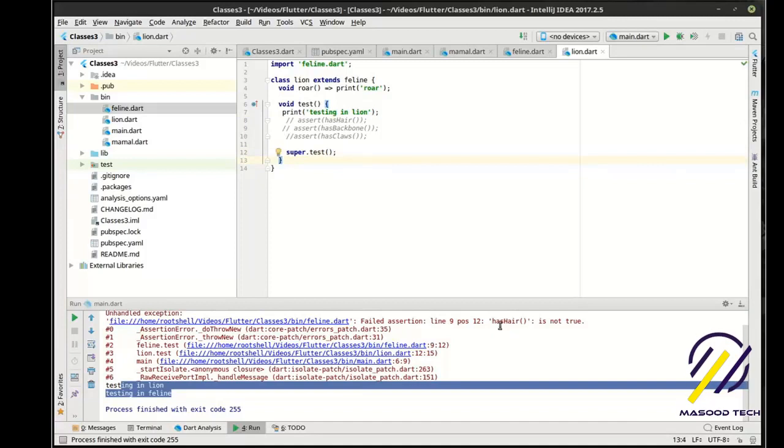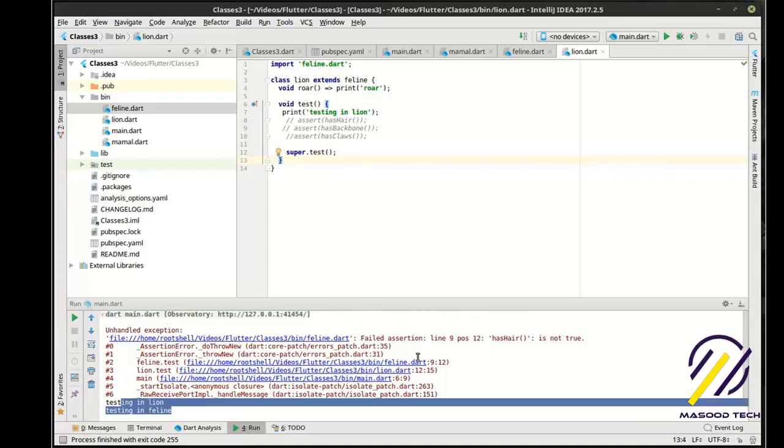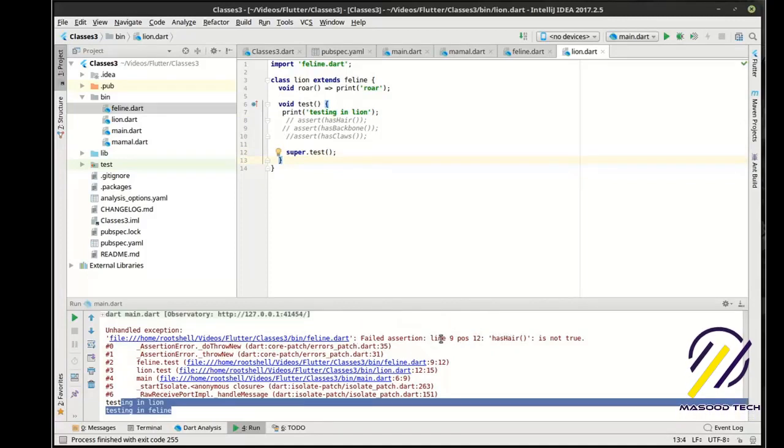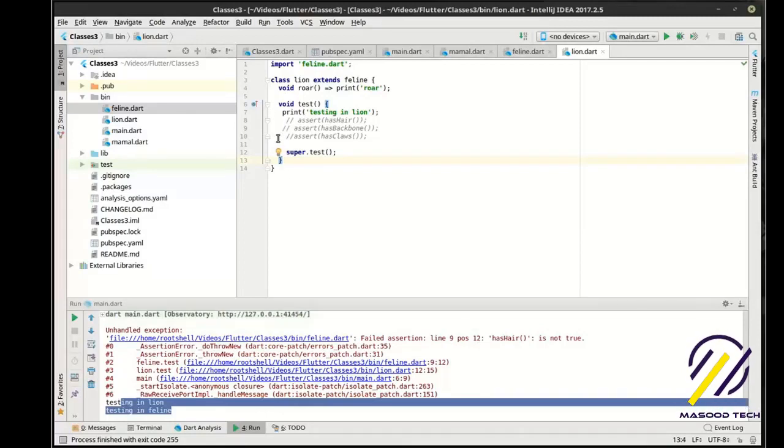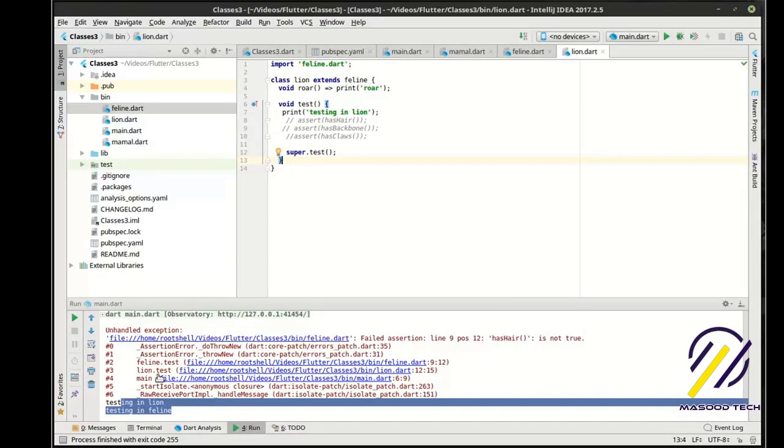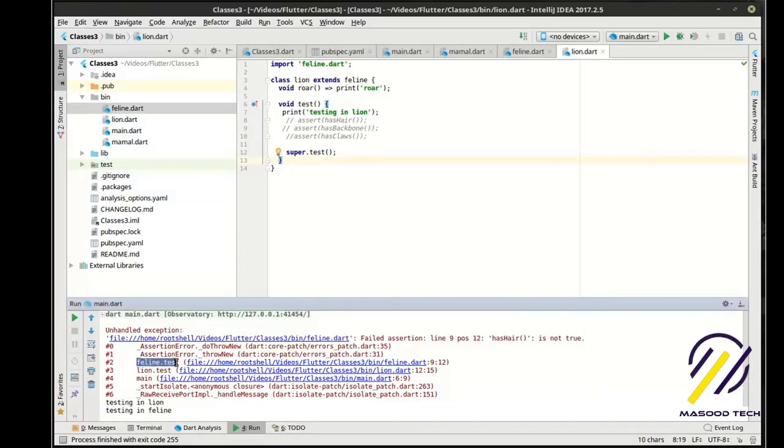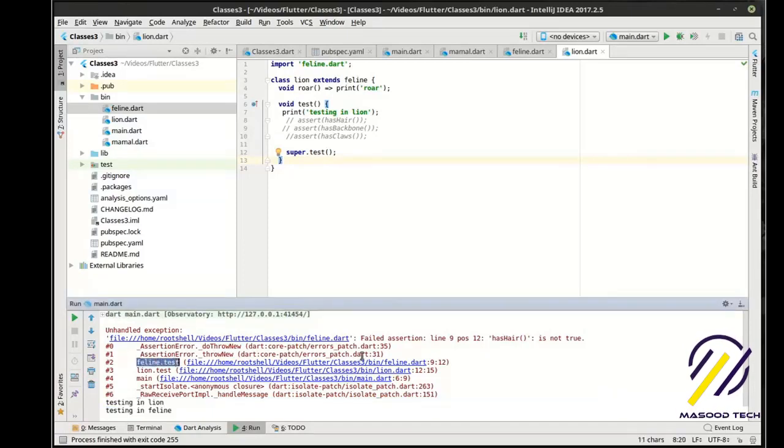And you can see how it's testing in lion, testing in feline. Because this is being called, but then we're calling super dot test which is actually calling in feline. Now this assert function is actually failing right here. It's saying blah blah blah, line 9, 12 is not true. And we can see how it's calling feline test right here. And it gives you the path to the file.